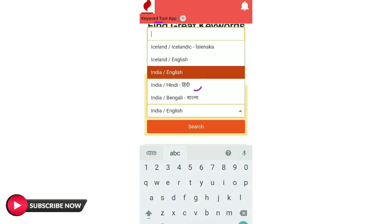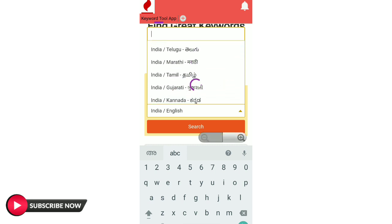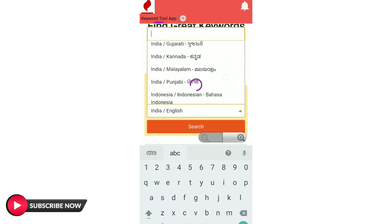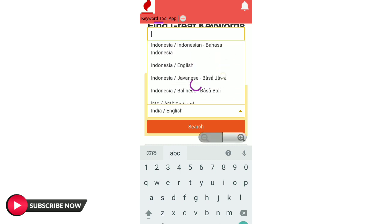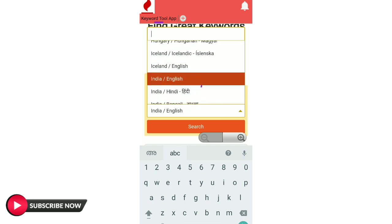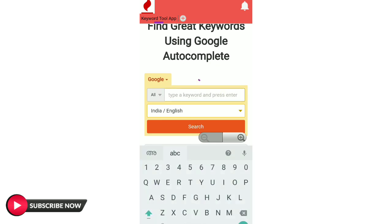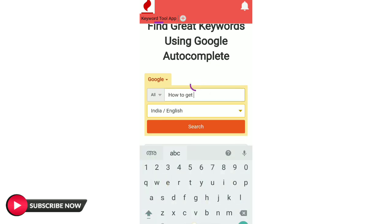We can set the languages in India. We can set the English in Malayalam. Then we will search the keywords in English. Now we will search the keywords — how to get subscribers on YouTube.